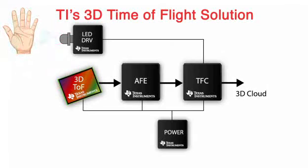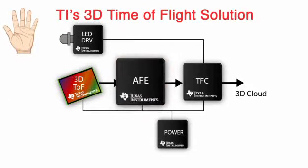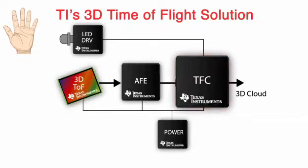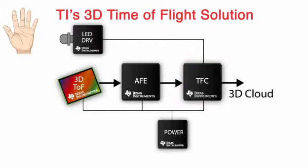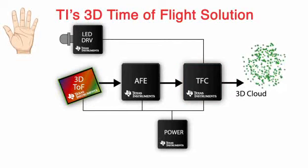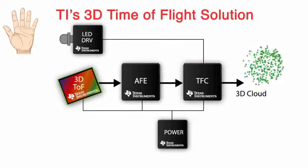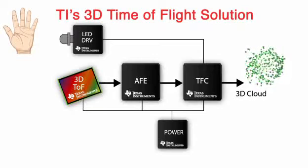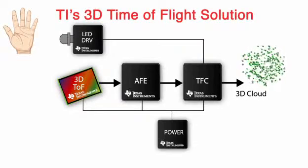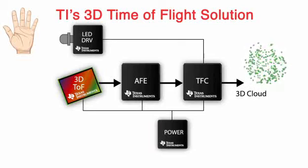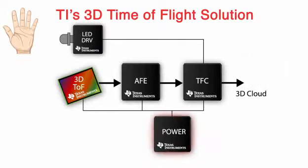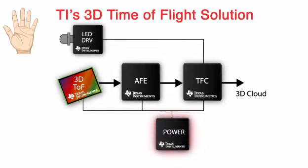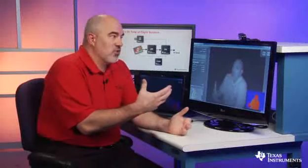That image output is then processed by the analog front end, which digitizes it and converts it into the time-of-flight controller. The time-of-flight controller takes that raw pixel depth image and creates what we call a 3D cloud, which is used by the application layer or middleware to interpret the gesture or object. In addition, TI has a wide selection of power management devices which can be used to power this technology as well.